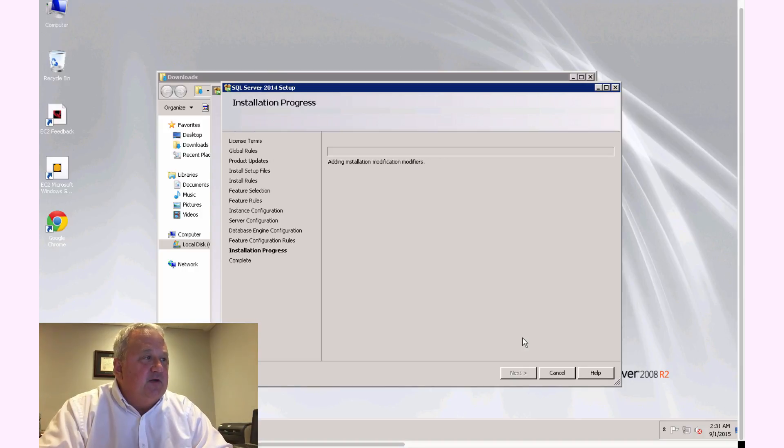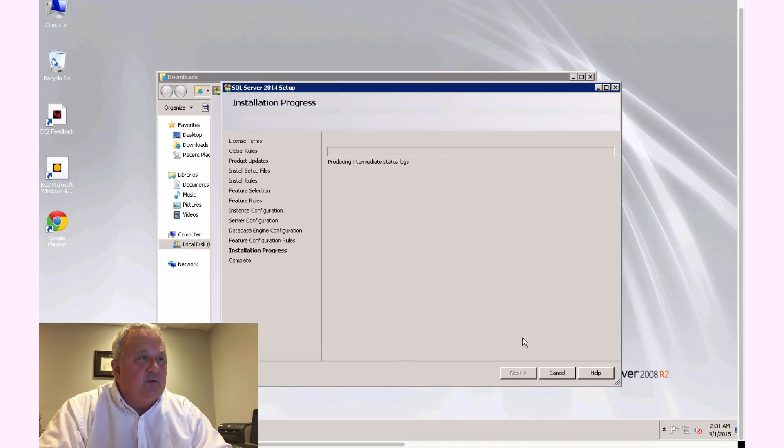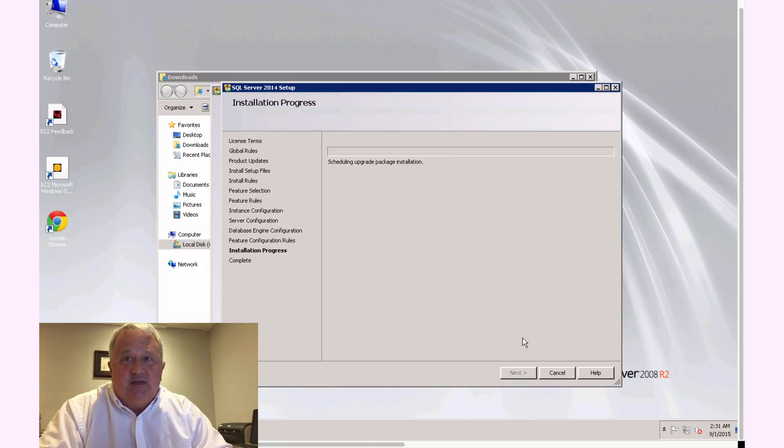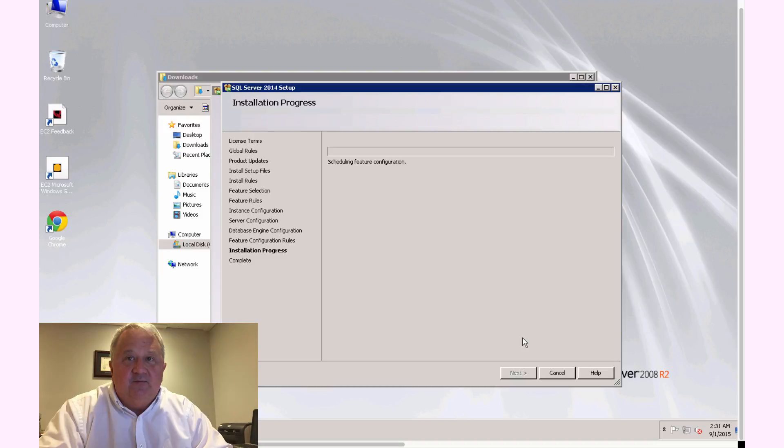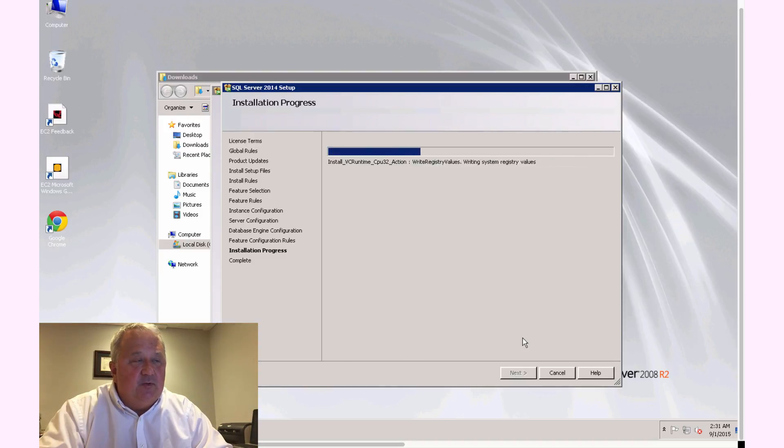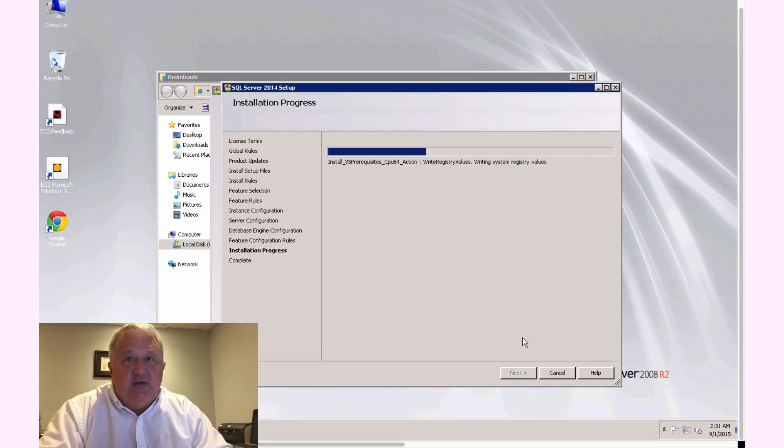So we'll move on to the next step and it'll run through the rest of the base installation here. So this will take a few minutes, probably 10 or 15 minutes depending on the speed of your computer to run through. And then, once that is completed, really our installation is complete.